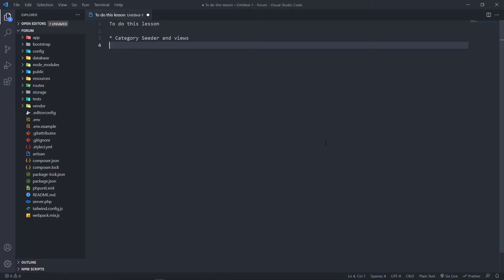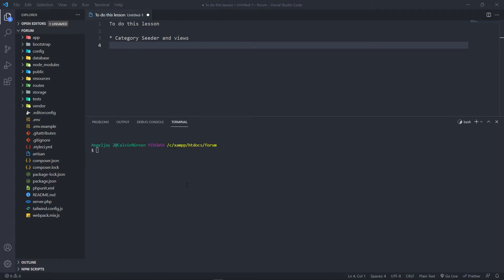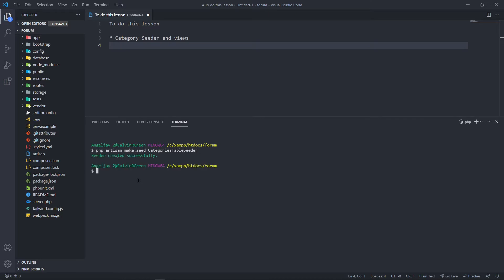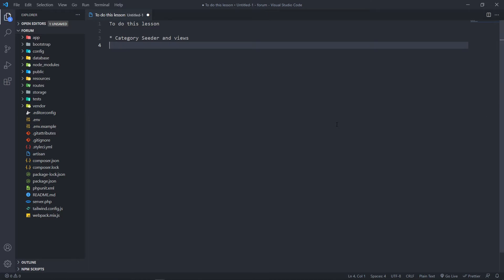The first thing we're going to do is open up our terminal and create a seeder: php artisan make:seed CategoryTablesSeeder — so just the categories seeder. Let's create that and navigate to that seeder.